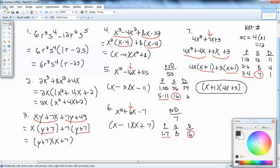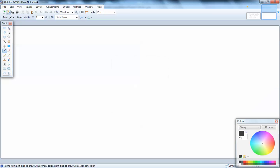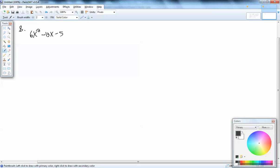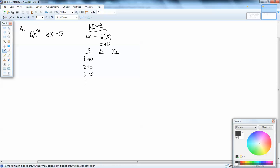Next problem, number 8: 6x squared minus 13x minus 5. This is a key number again because there's a coefficient in front of x squared. Key number: 6 times 5 gives us 30. Products giving 30: 1×30, 2×15, 3×10, 5×6. Sum column: 31, 17, 13, 11. Difference column: 29, 13, 7, 1. The number we need is in our middle term, which is 13, and we have two 13s.